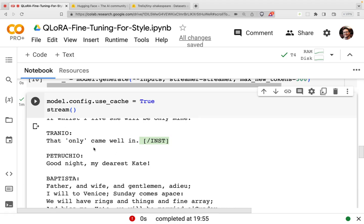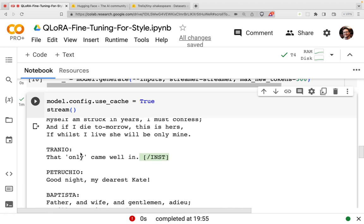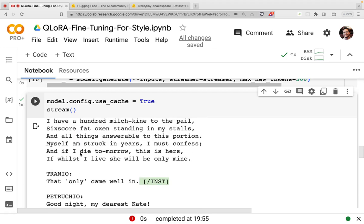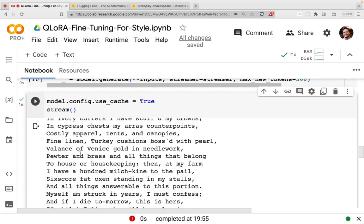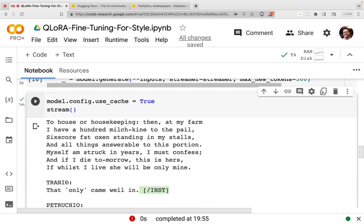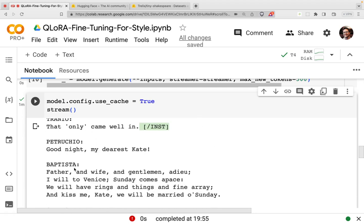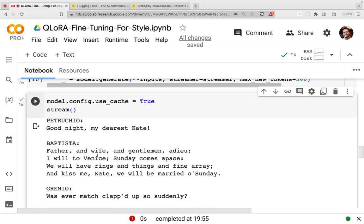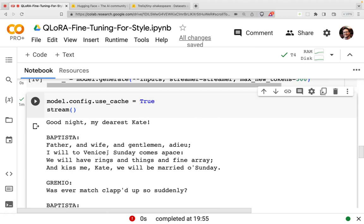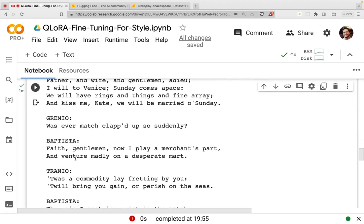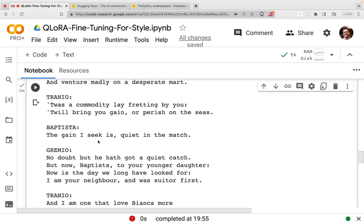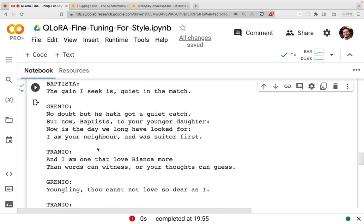That's a token that I've added. And here it's starting off again. So it's continuing. So we have Gremio, Tranio, Petruchio, Baptista, Gremio. So here's the continuation that the language model is currently doing.